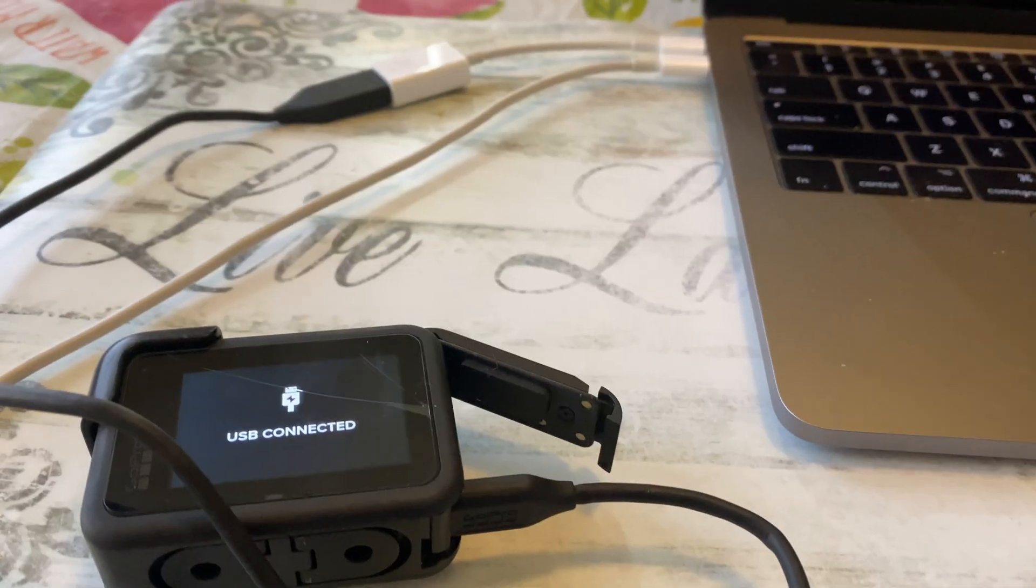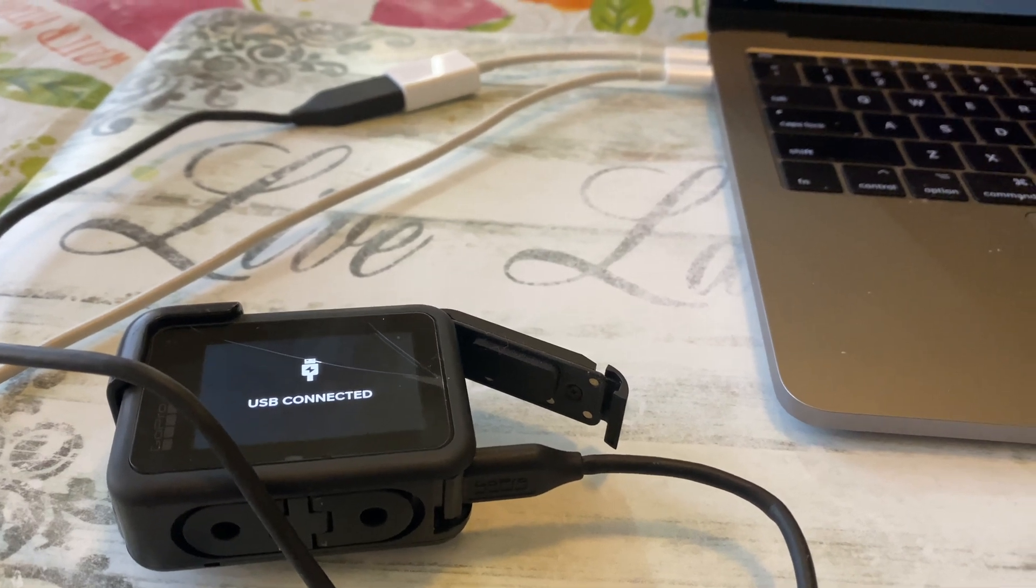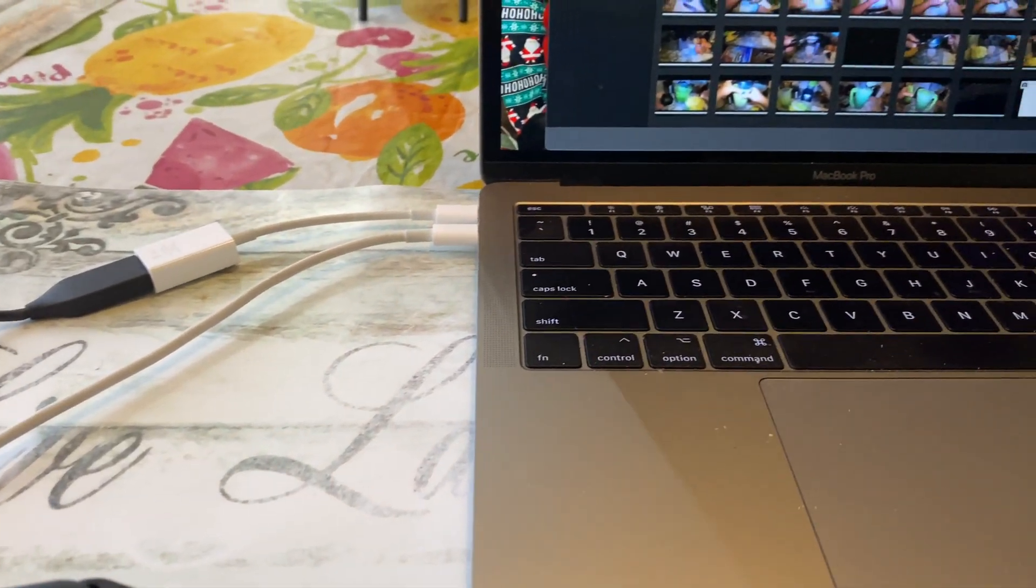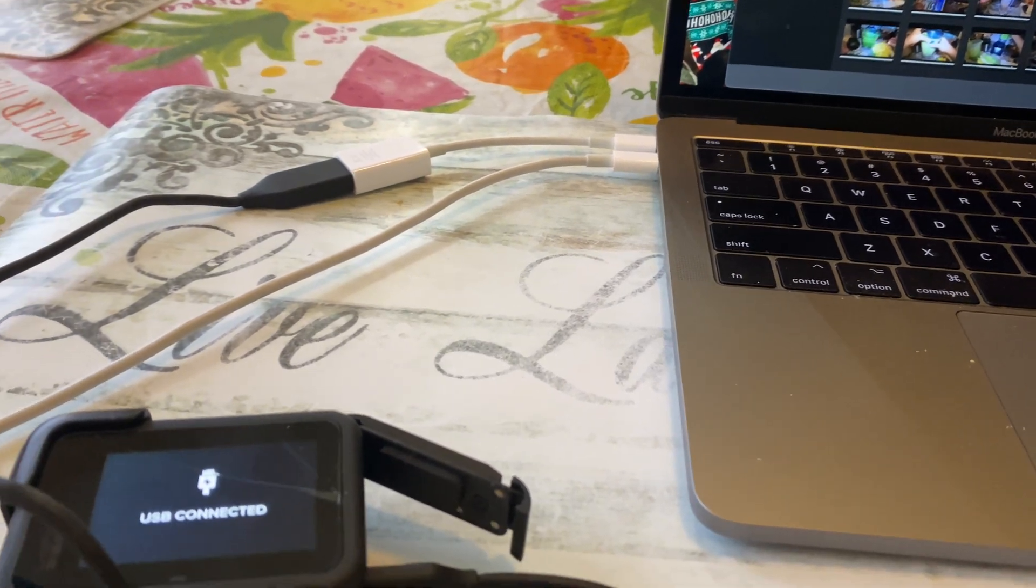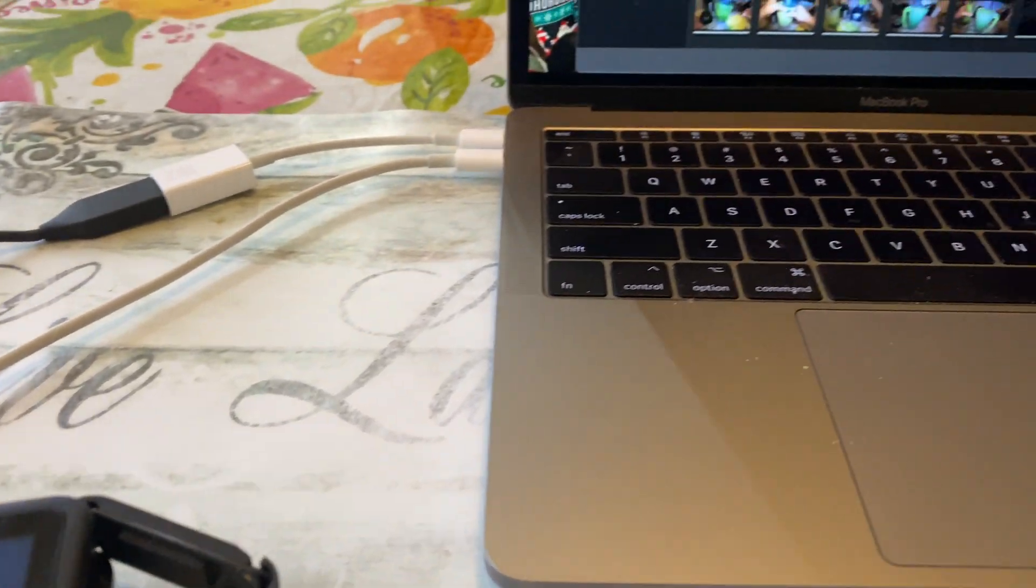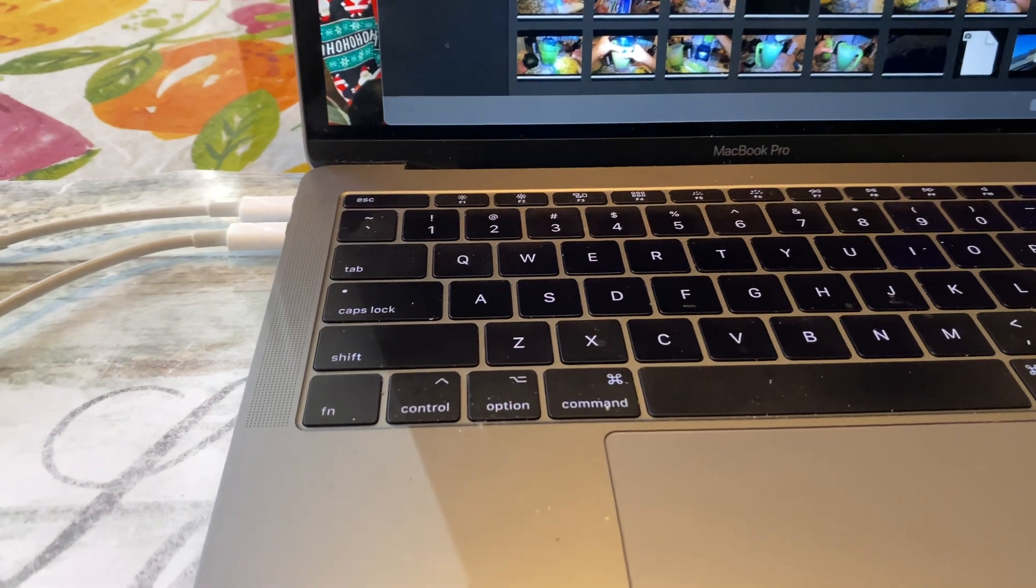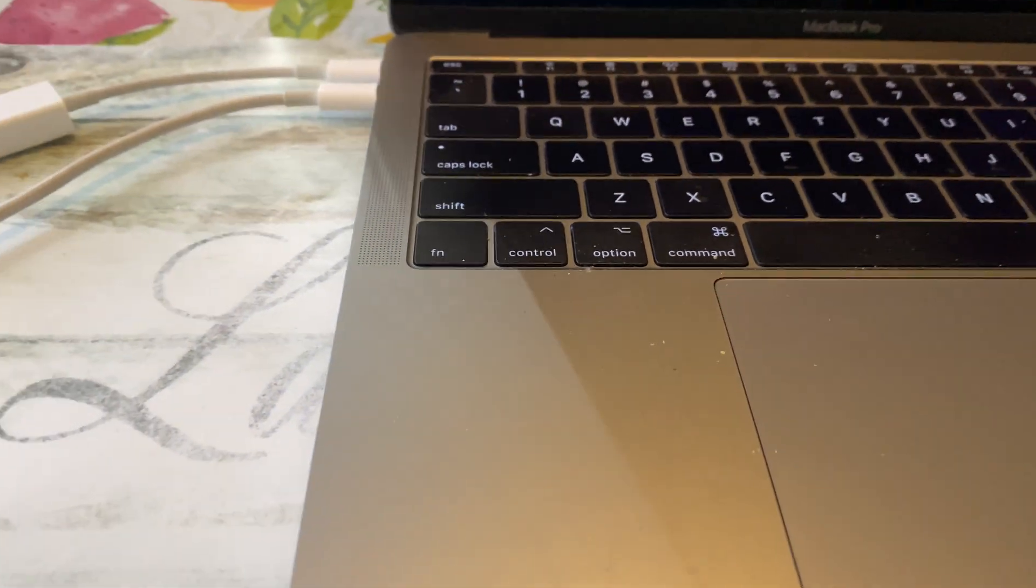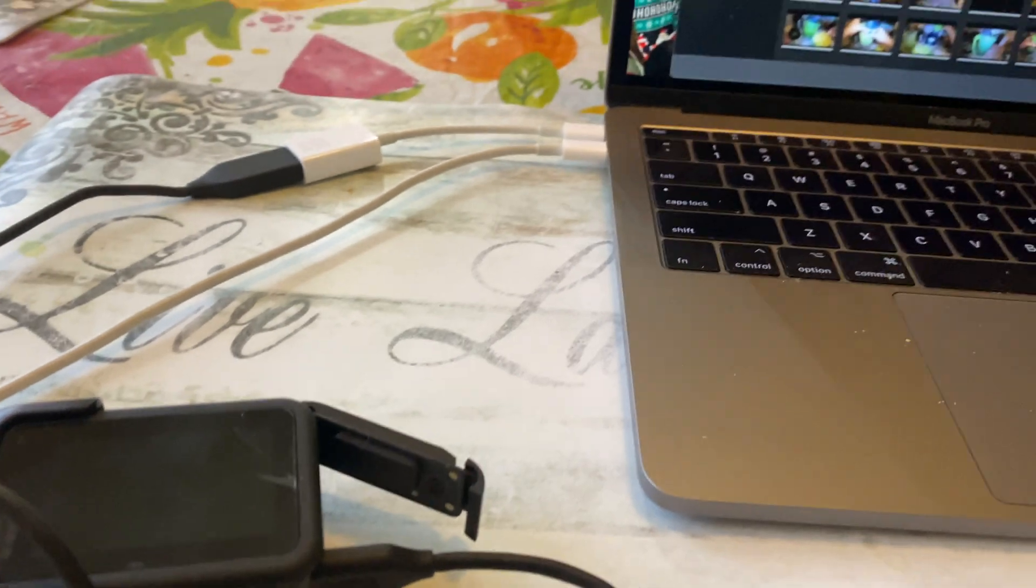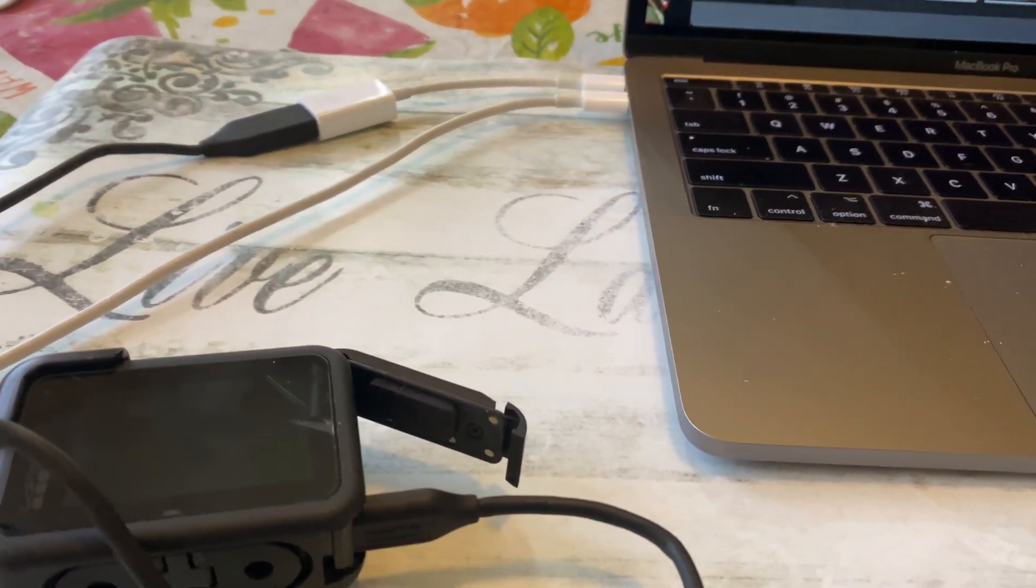you'll see all the information now. So there you guys go, that's how you fix your USB connection if you're having any problems transferring your files from your GoPro into your computer. In my case, it's a Mac Pro. So that's the easiest way to fix it. I hope you guys liked the video, pretty short and quick.